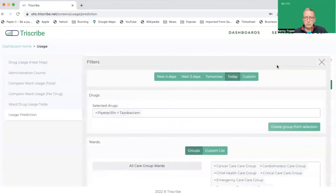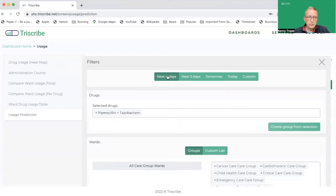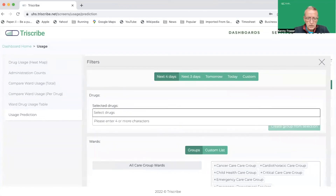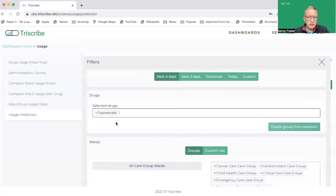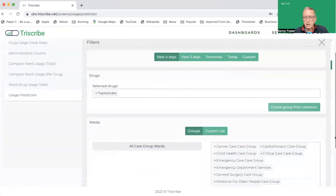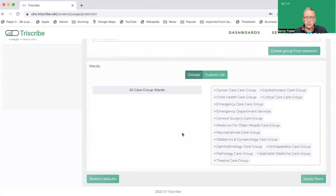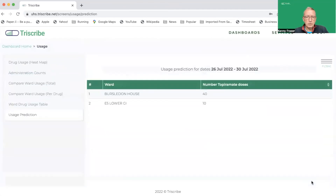If I go into the filters you'll see there's a little bit more on this screen. I can switch to the next four days so I can see all the prescriptions that are in the system. I might want to pick a different drug as well — topiramate has been in the news recently because of safety concerns, so I pick that drug. And again I could, if I so chose, change to a particular group or list of wards, but I'm not going to do that this time. You could go down to an individual ward or a different group of wards. I can apply the filters and there you can see for the next four days the number of doses of topiramate.